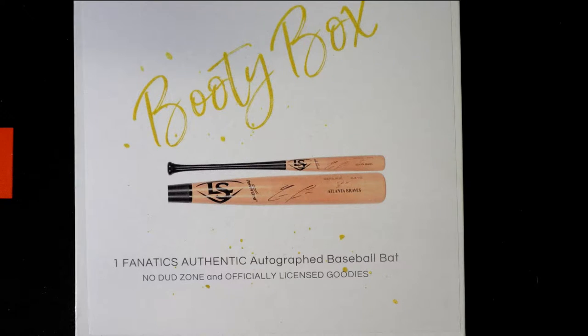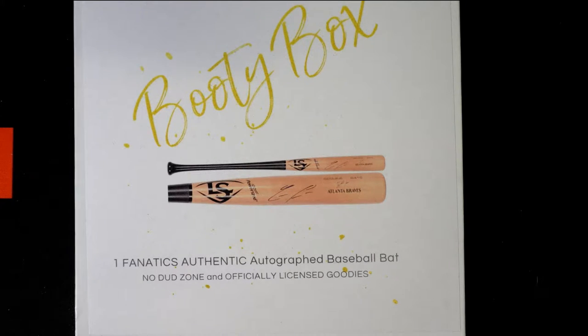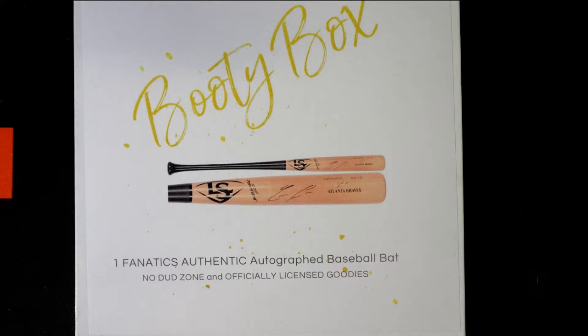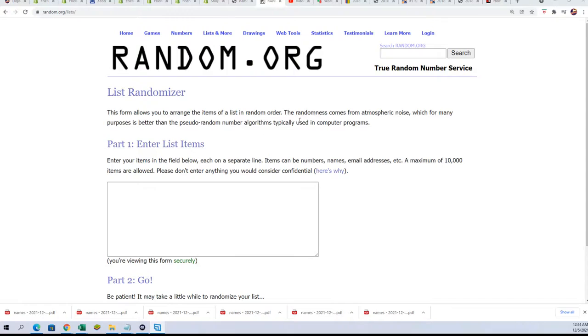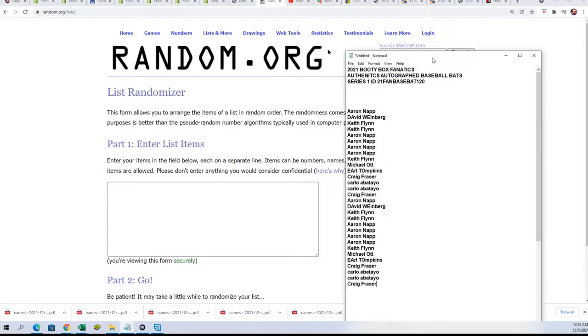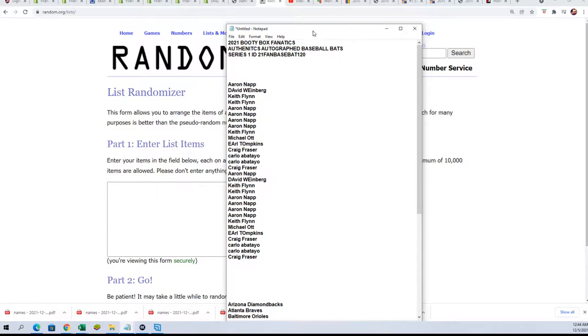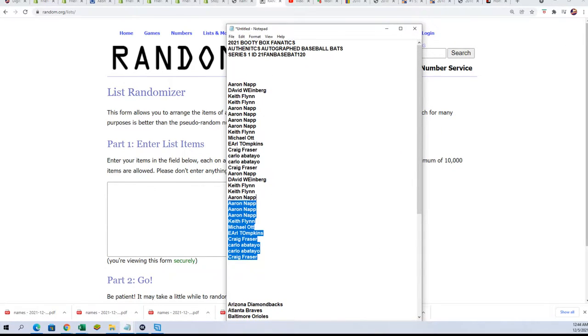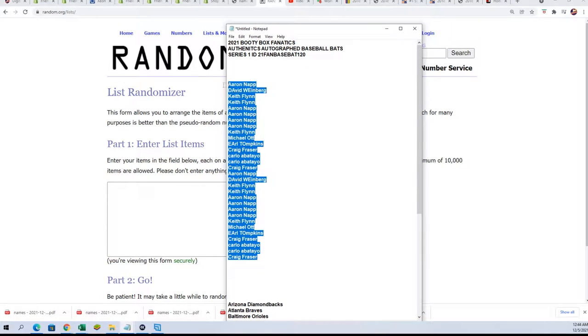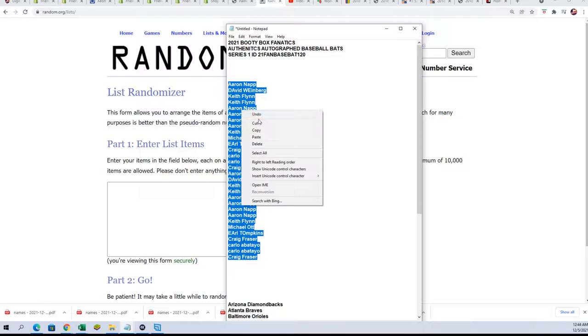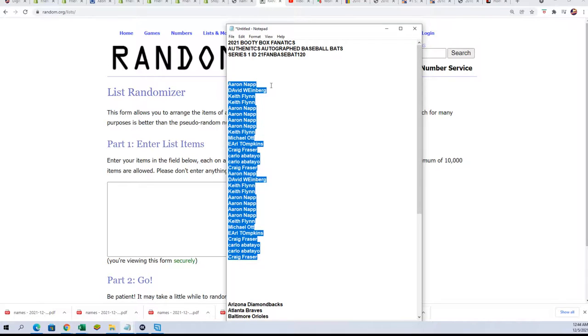Good luck everybody in the box break. We're going to rip open this autographed baseball bat and see who gets awarded it in the break. We're also going to see who gets their Trout entry, the final entry of the 20 entries.